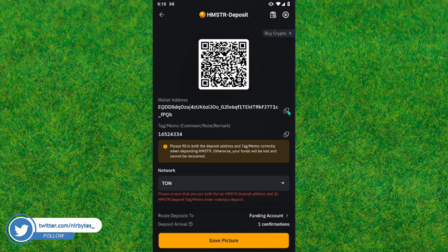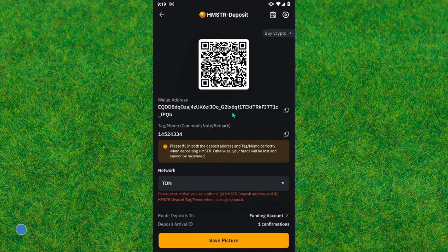So guys, this is how you can find the deposit address or Hamster Combat deposit address on Bybit. You can copy this to your clipboard and use it anywhere you like.